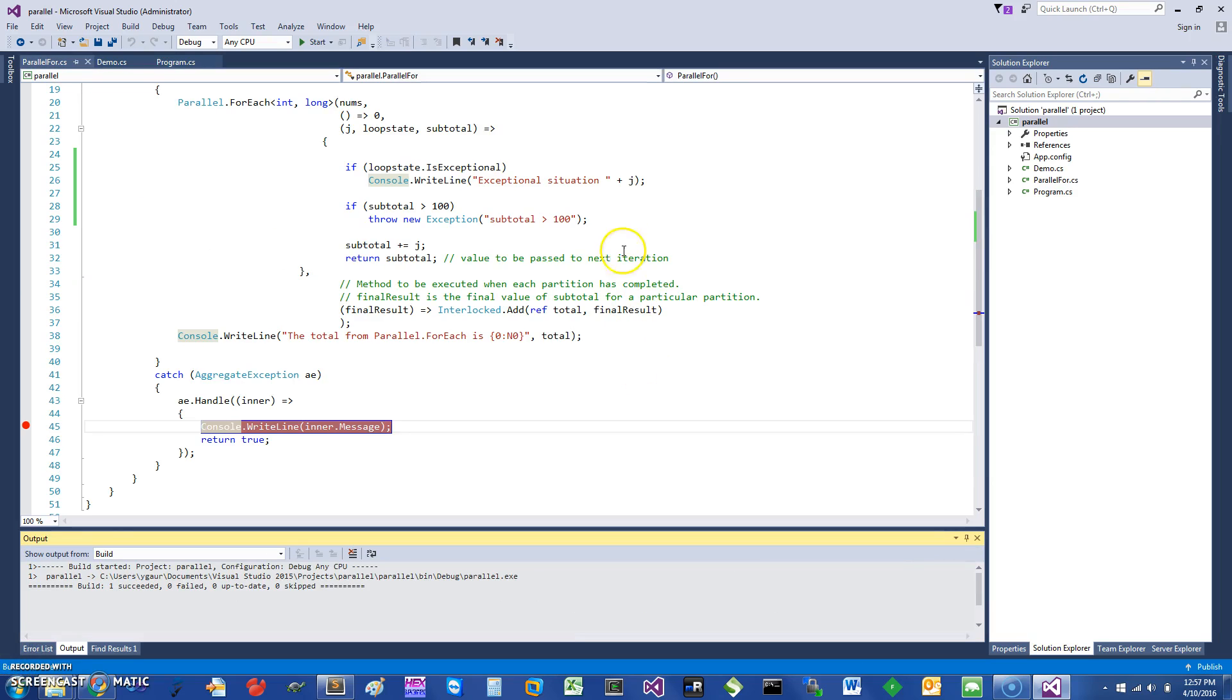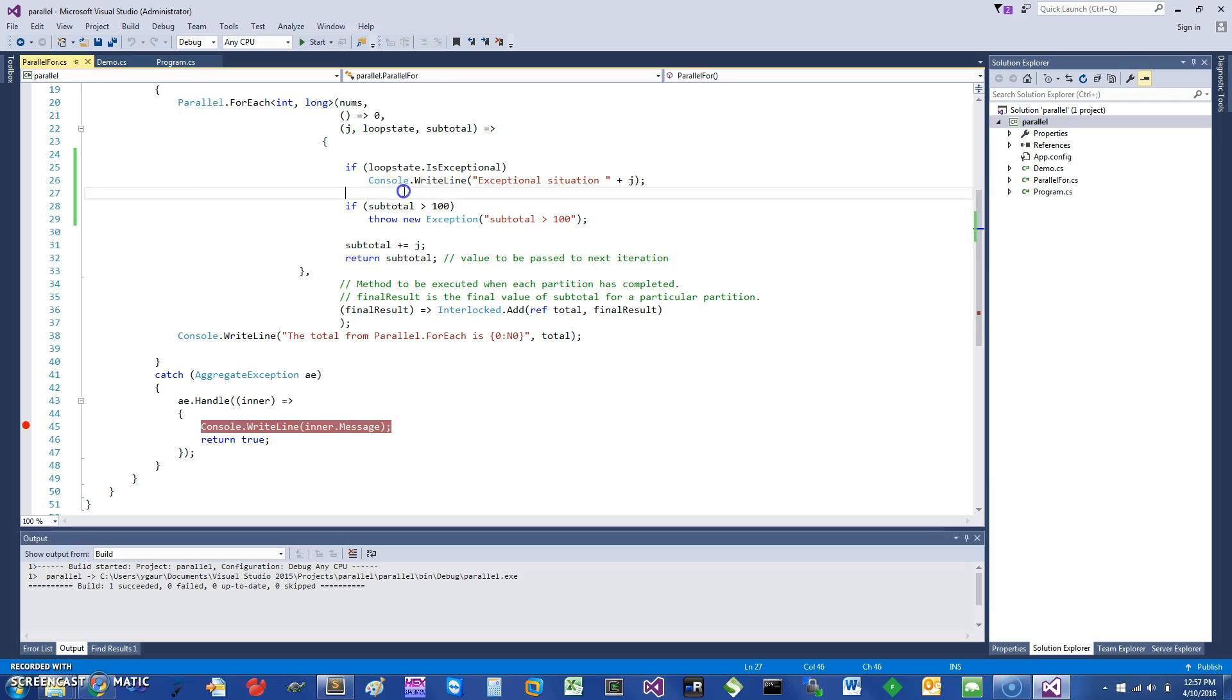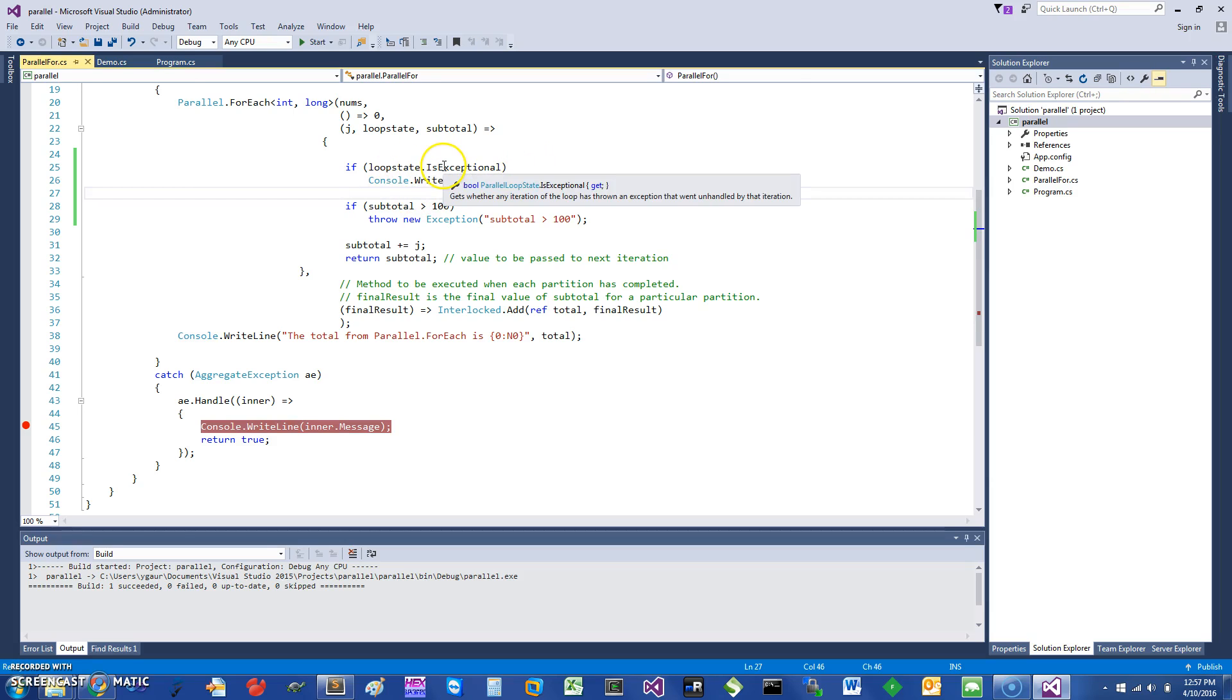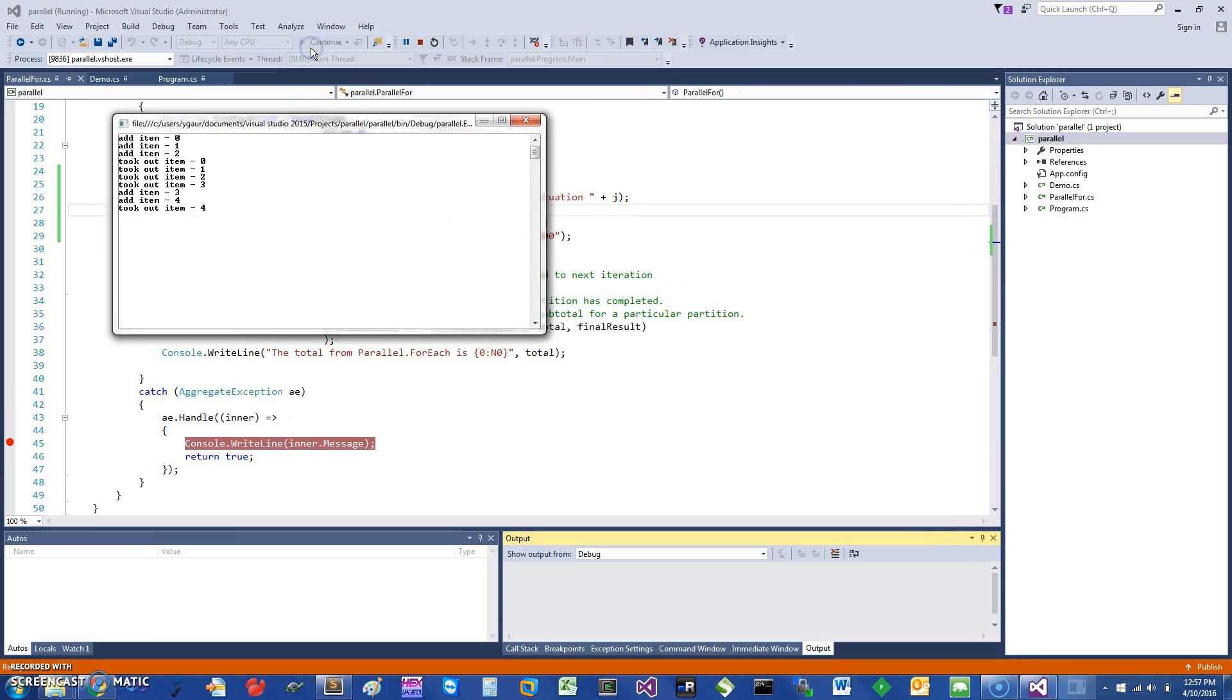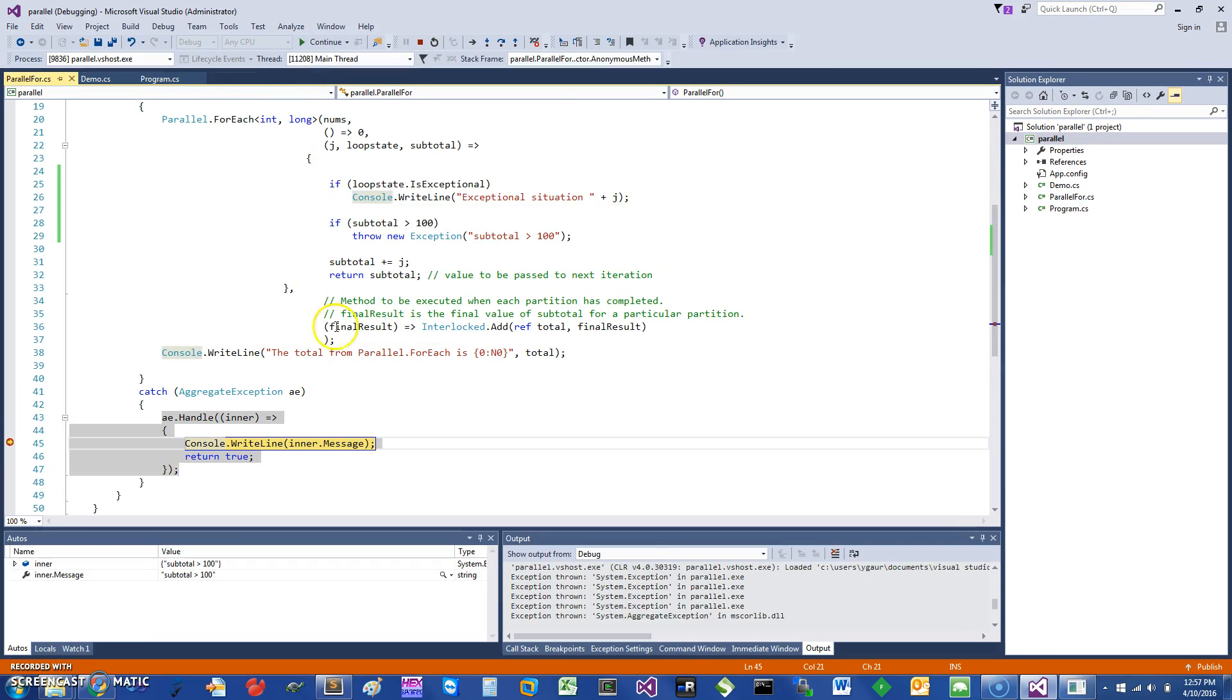I have made a little change to show you how the exception would work. This would also demonstrate that you can check the loop state. If it's exceptional, you can write something in there. Basically what I'm saying is if in the iteration the subtotal is greater than 100, we would throw an exception and we expect to come over here in this area.